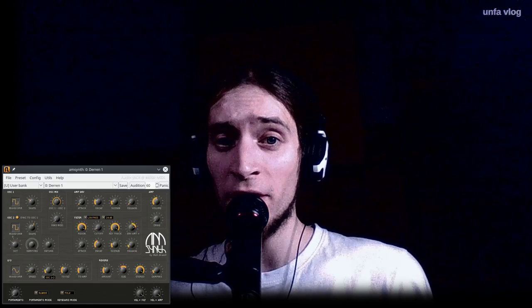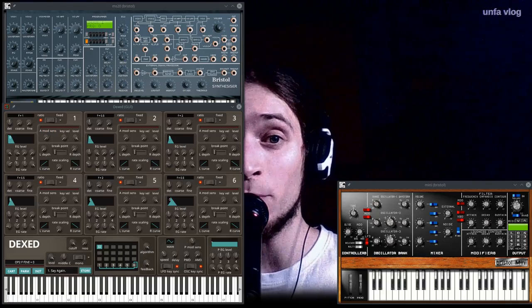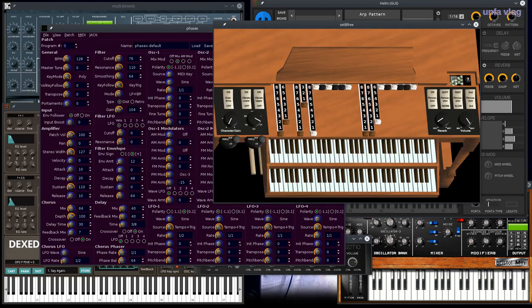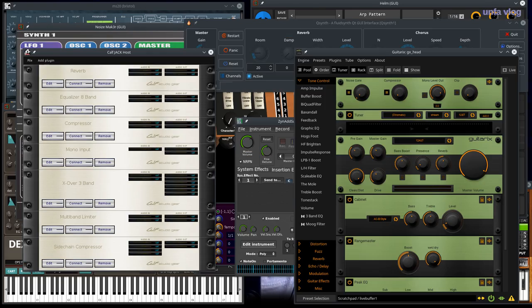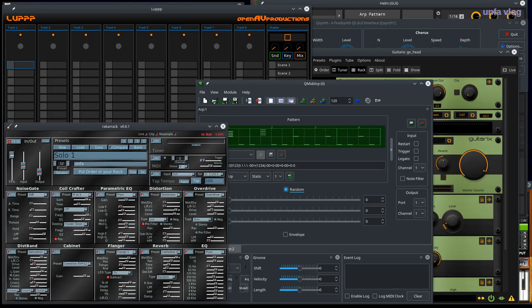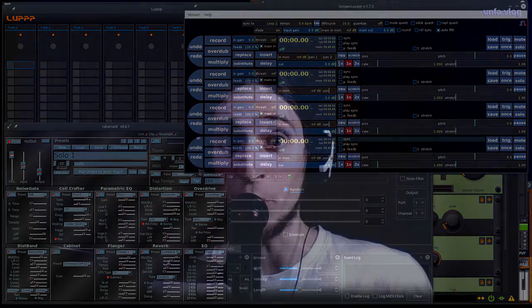Using Jack, you can also turn your Linux machine into a live music performance workstation with various software synthesizers, MIDI processors, effect racks, looping machines, samplers, and all that great stuff.